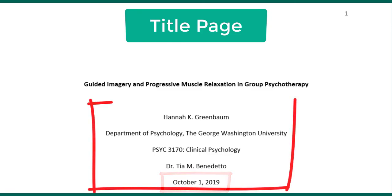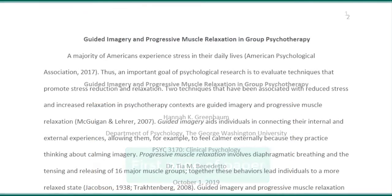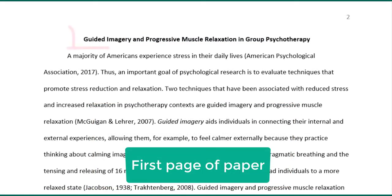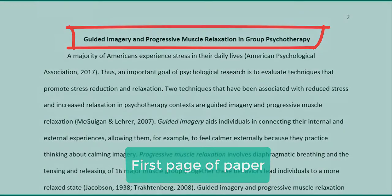All of these lines should be double-spaced. On the next page, include the title of the paper again, centered and in bold at the top of the page. Then begin your paper.